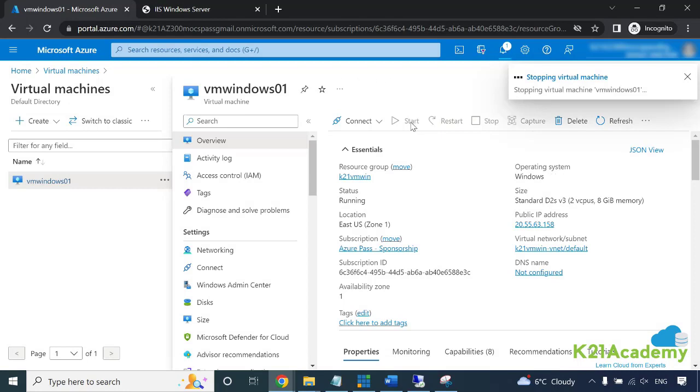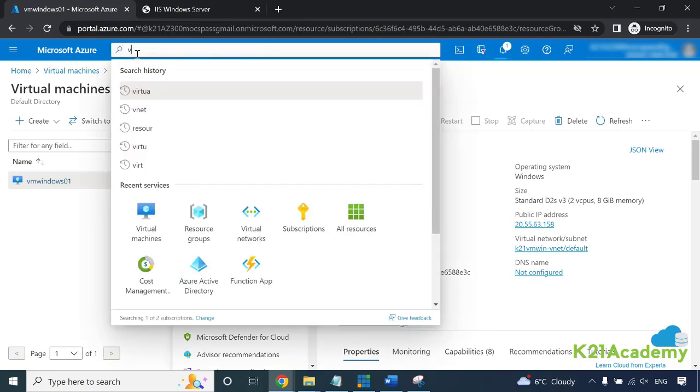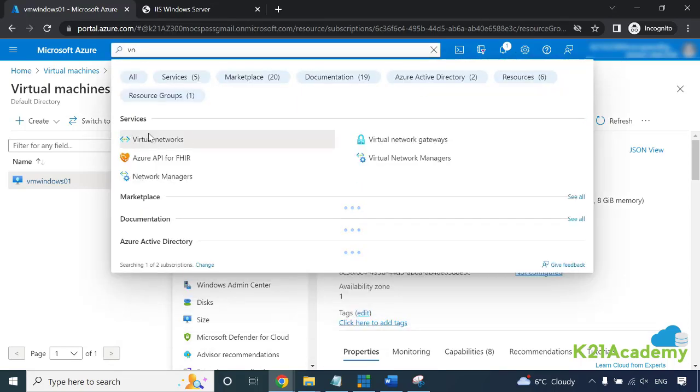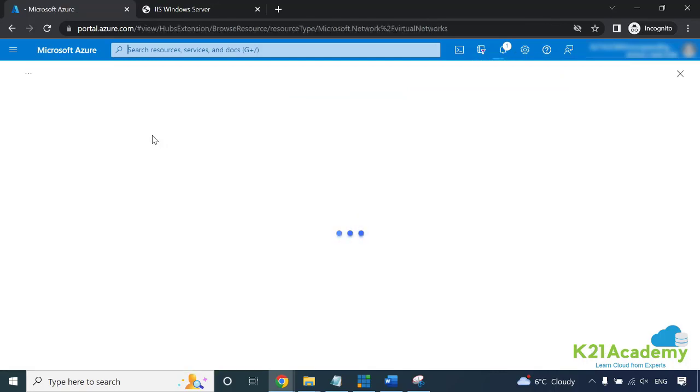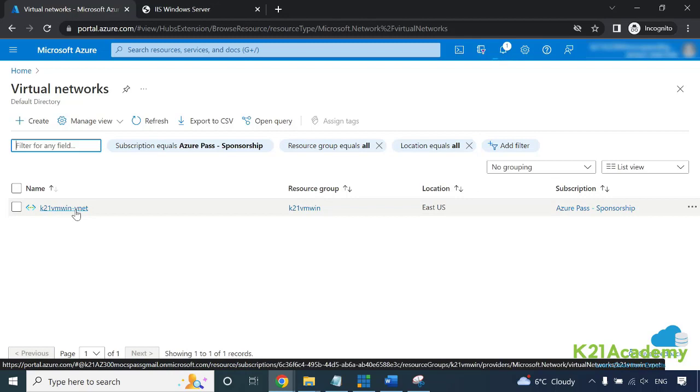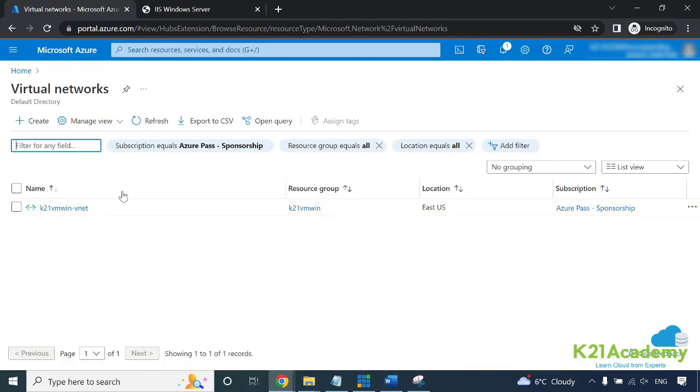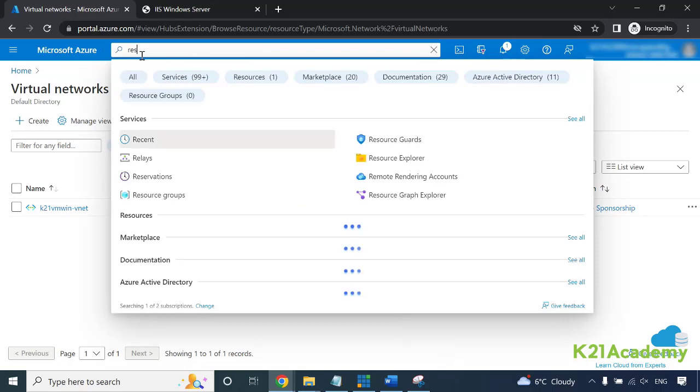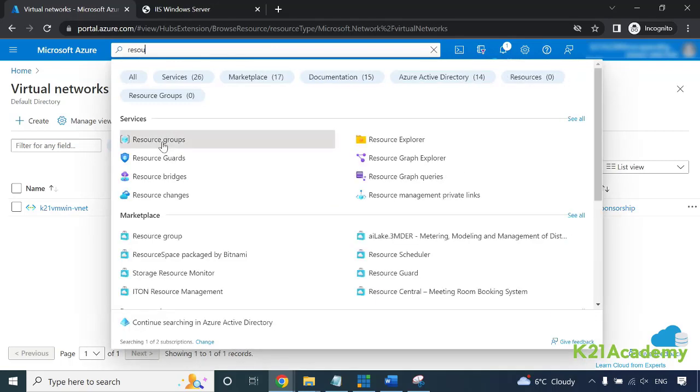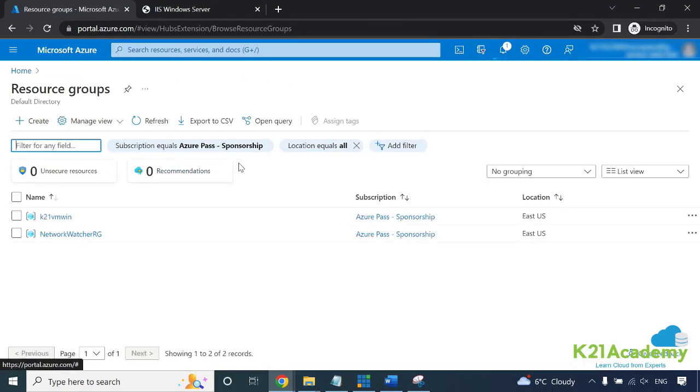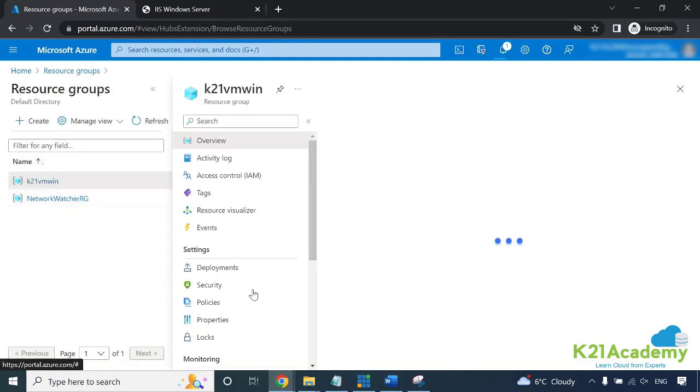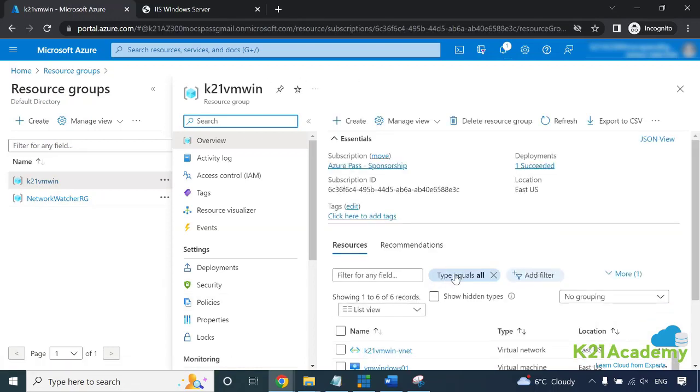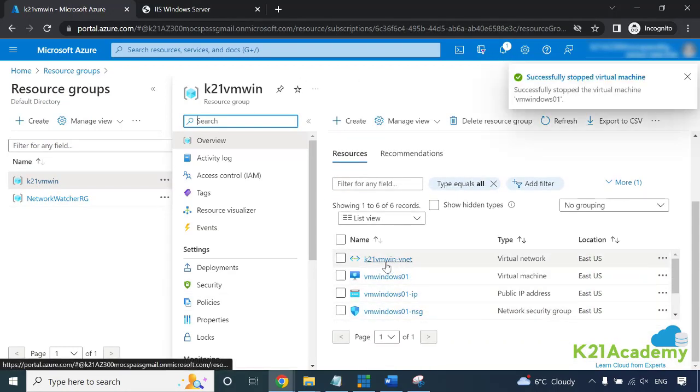Once you want to start, you can start again. To delete, you can delete it from here, but deleting from here will only delete the virtual machine. Remember, with VM we also installed or created an IP address, a subnet, and so on. If you go to virtual network, it created a virtual network with this machine which is K21 VM Win VNet. We want to delete these as well. If you want to delete everything in one go, you go to the resource group. If you delete that resource group, everything will get deleted inside that. Click on VM Win resource group - it'll tell you what all resources are created inside.